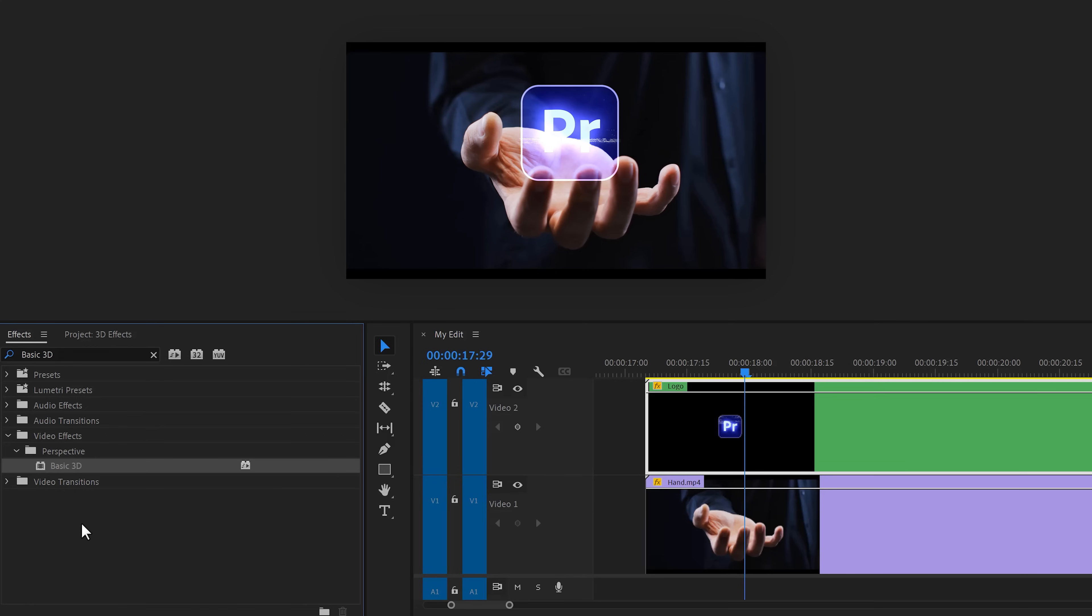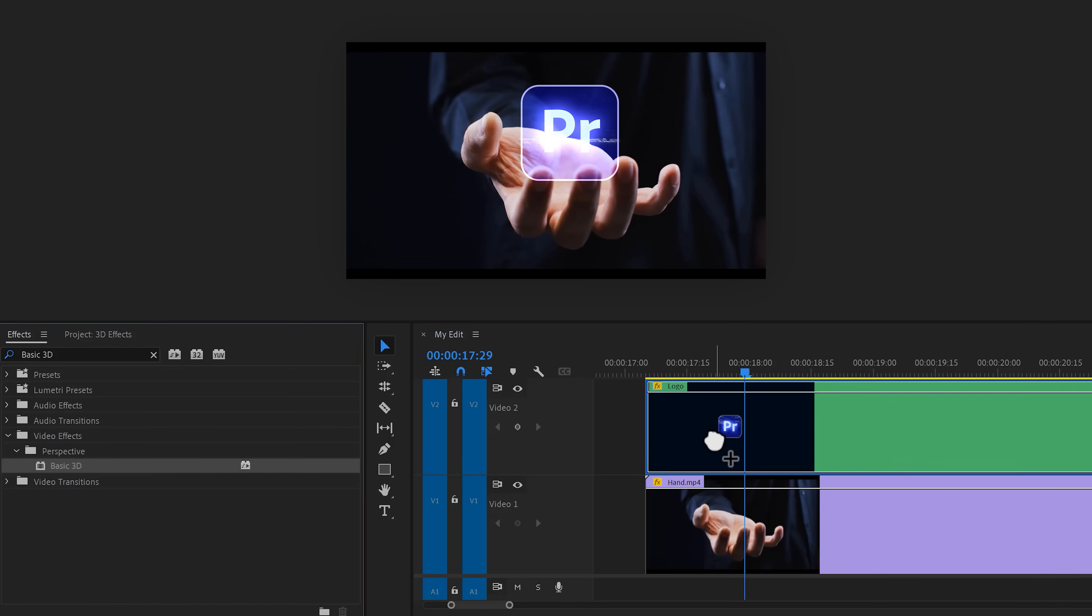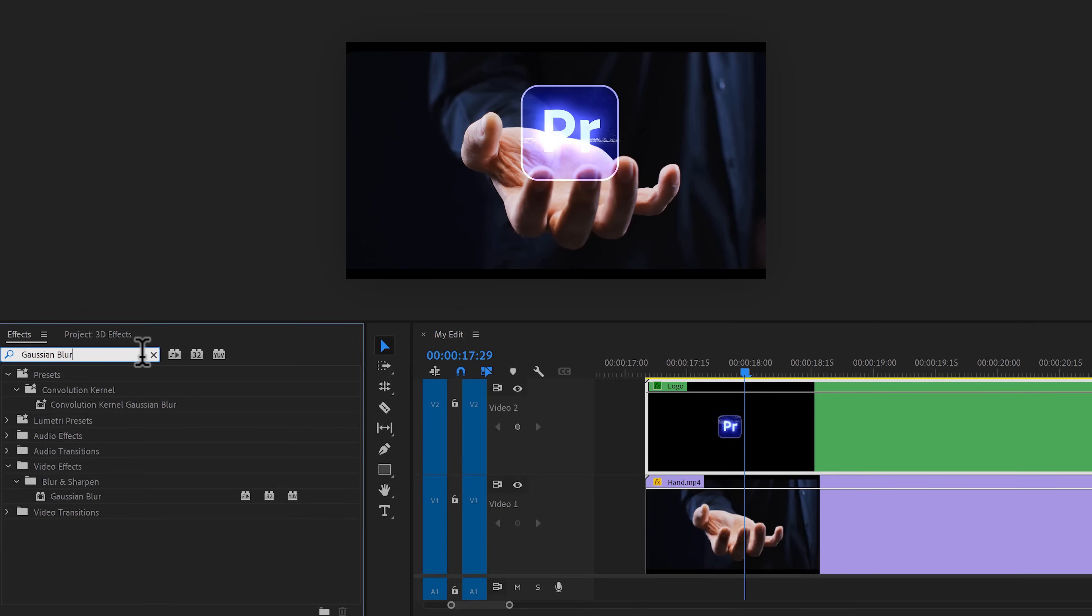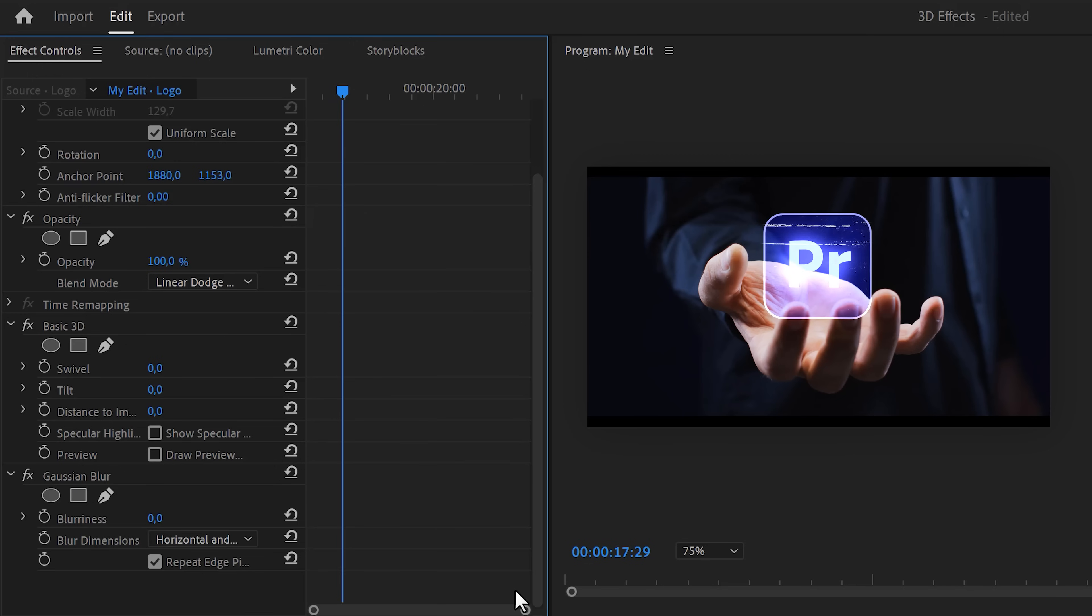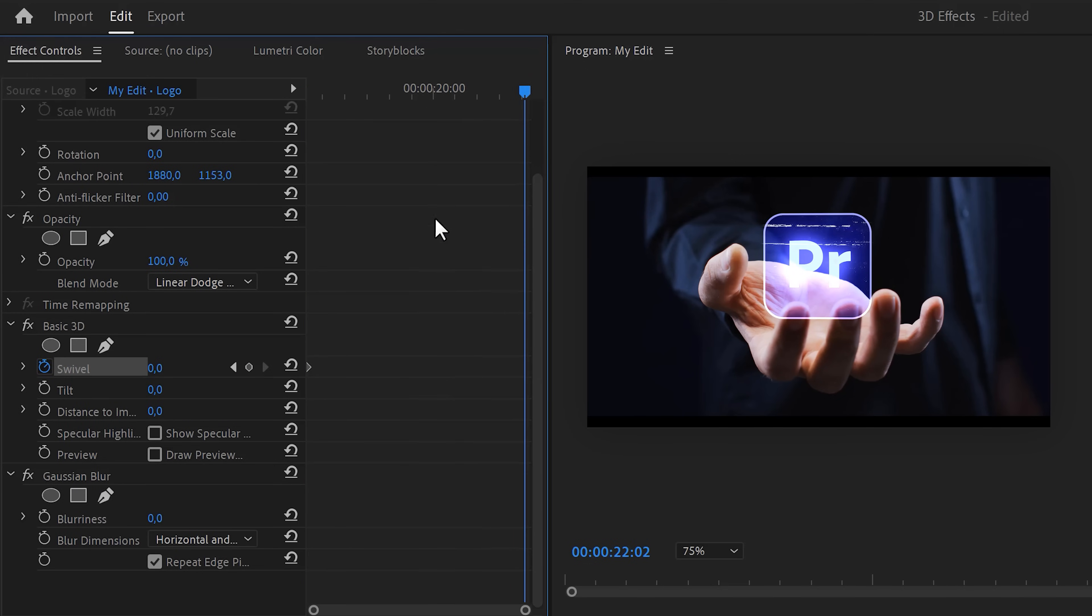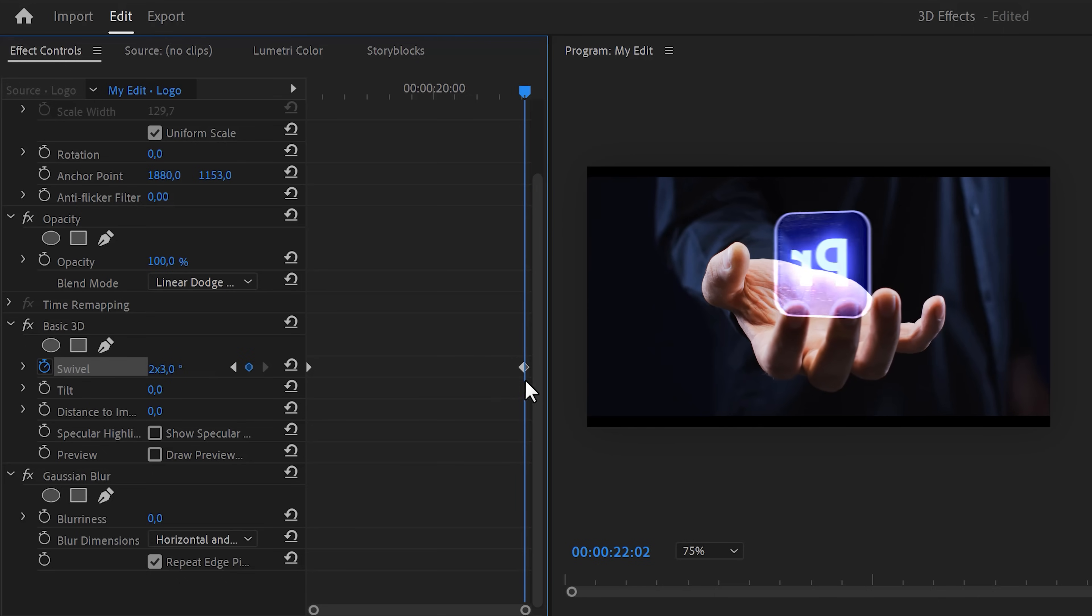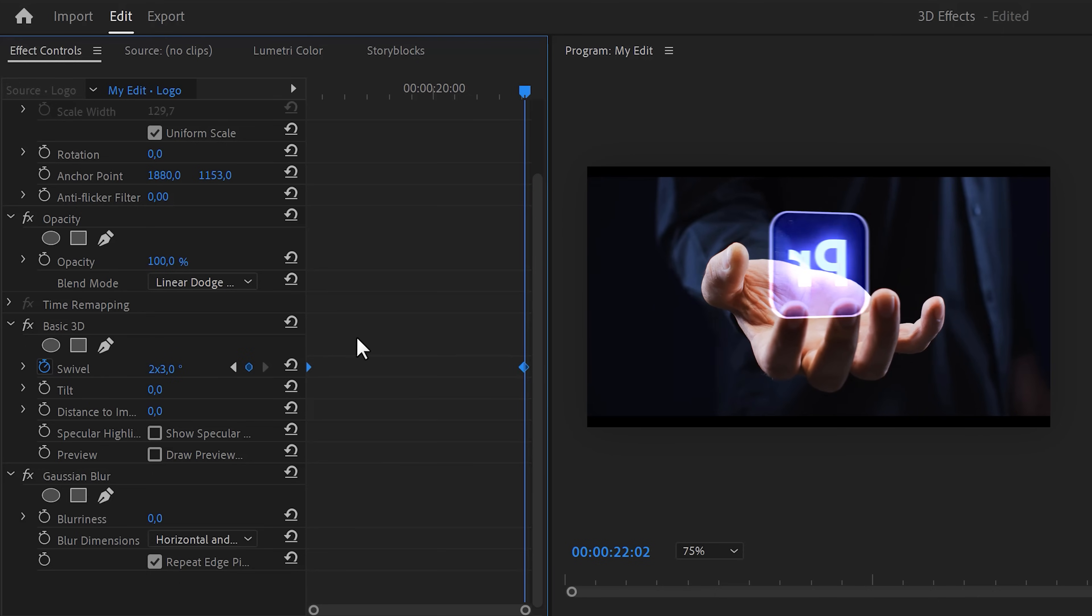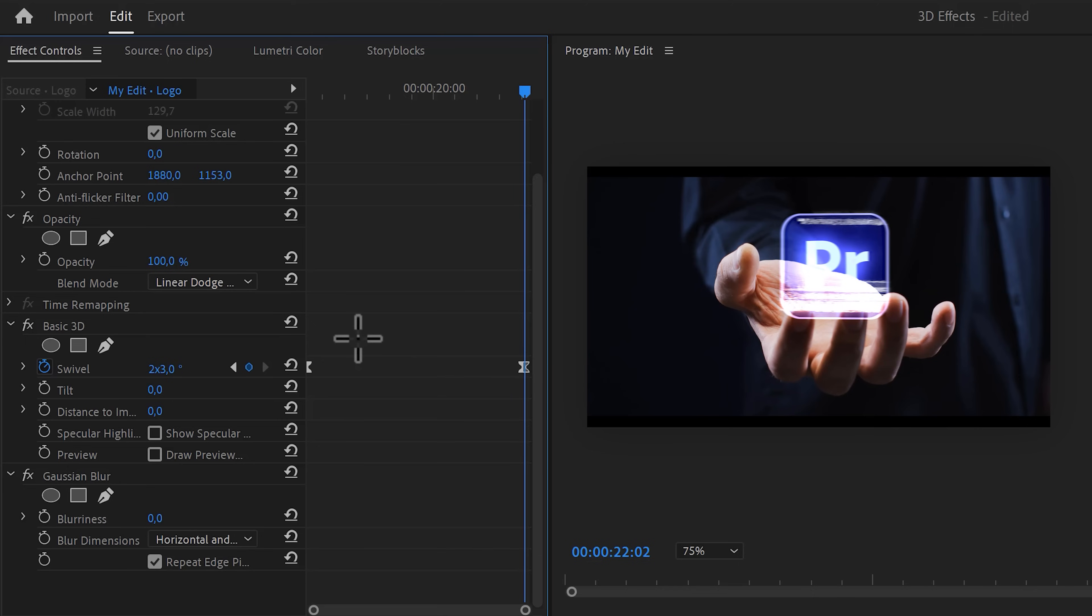Now it's time to add some 3D to it. Find the basic 3D effect and drag it on your nested sequence. Go back to the effects library and find the gaussian blur effect. Also, drag that one on your clip. Then in the effect controls, go to the first frame of your clip. Click the swivel stopwatch. Now simply move further in time and increase the swivel so that the logo now has two full rotations. Select the keyframes and ease them both to make the animation smooth.